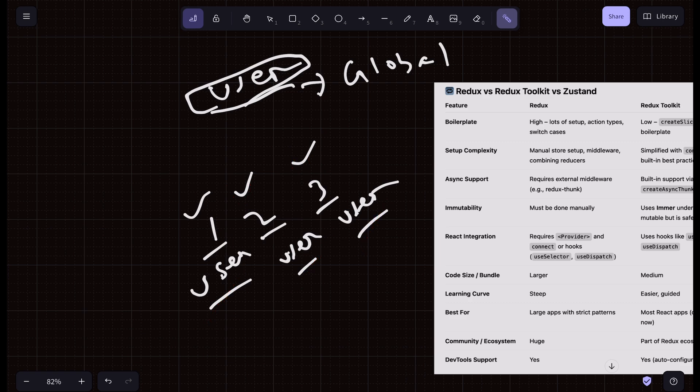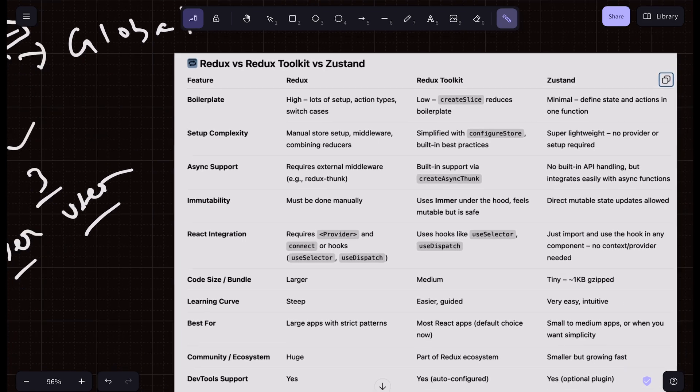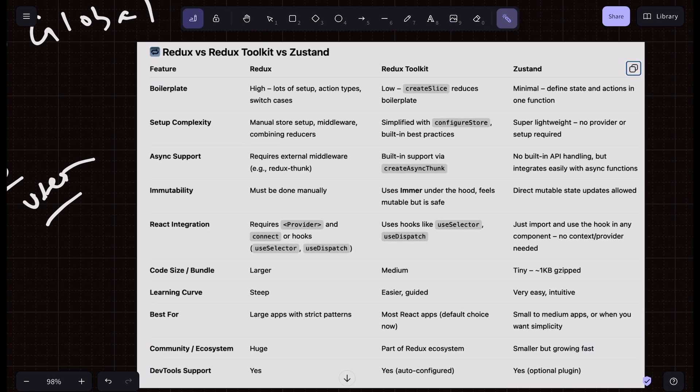That is the use case of global state in React. It really cleans up your code, reduces the mess, and gives a clear overview of where everything is and where you're subscribing from. That is where Redux, Redux Toolkit, and Zustand come in — they help us create this global store where we can reuse the same logic or same data.